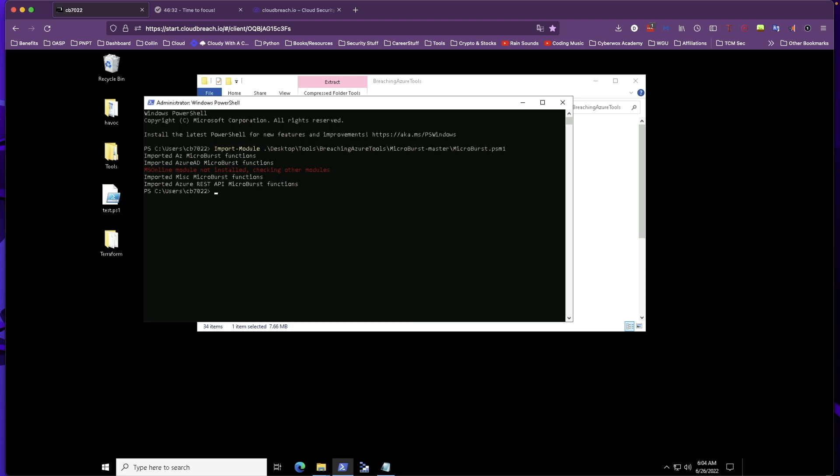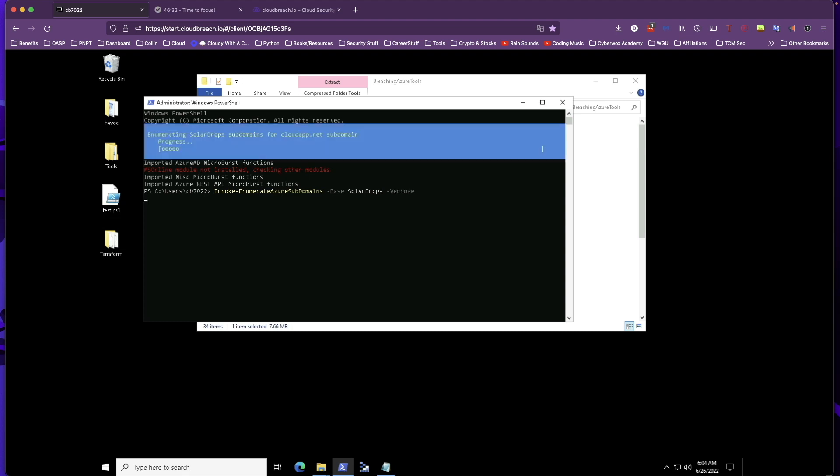In order for us to do our subdomain enumeration, we're going to run this command: invoke-enumerate Azure sub, and we can just tab that and then base. We're going to specify the specific Azure tenant that we're dealing with here, which is the very first Azure tenant called SolarDrops. Then we're going to do verbose and run that command. Right now it's currently enumerating the SolarDrops subdomain.